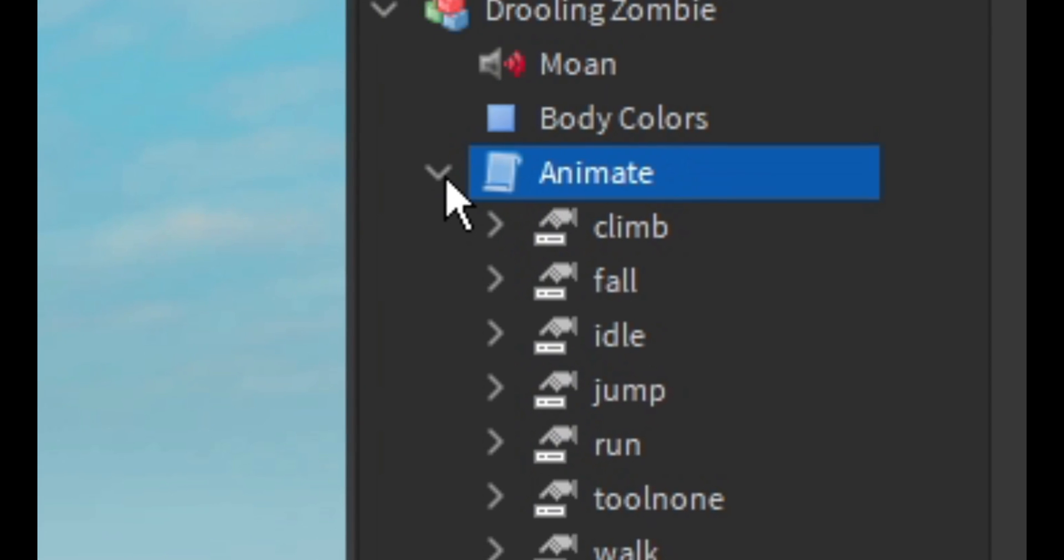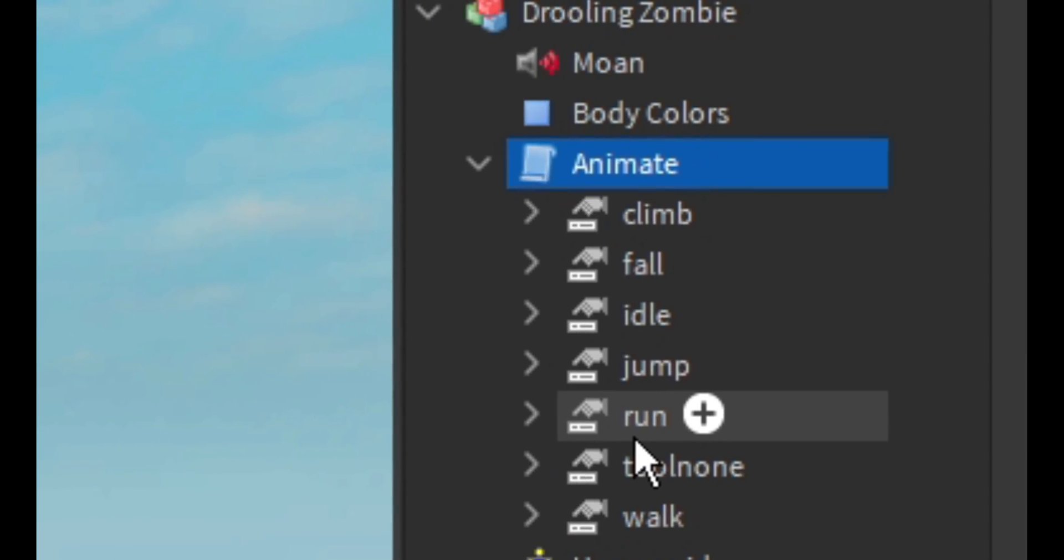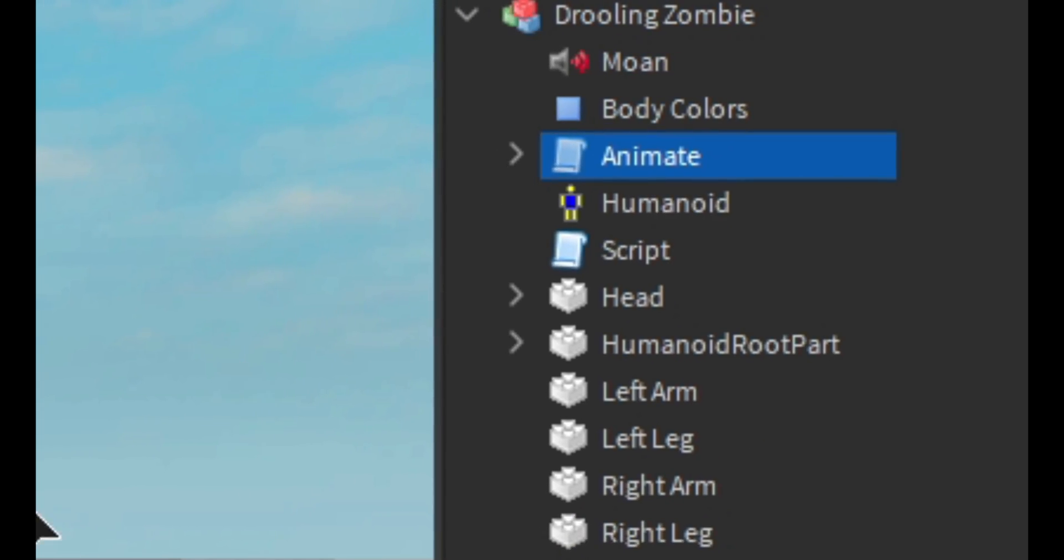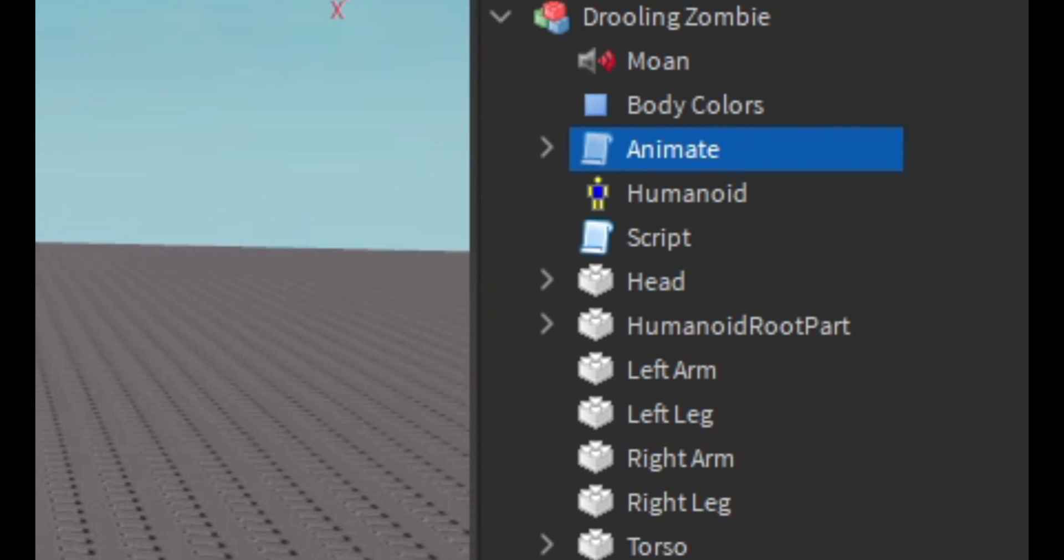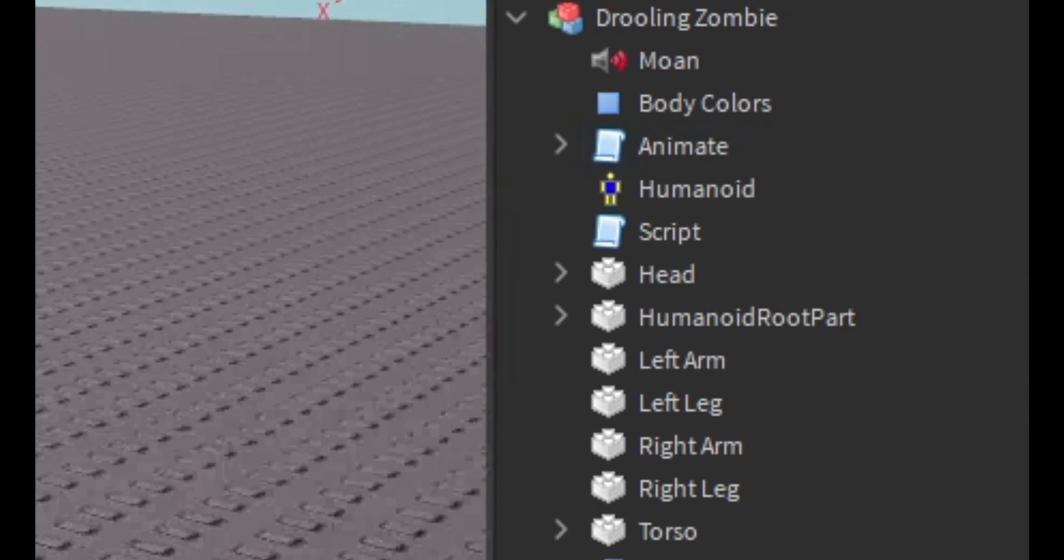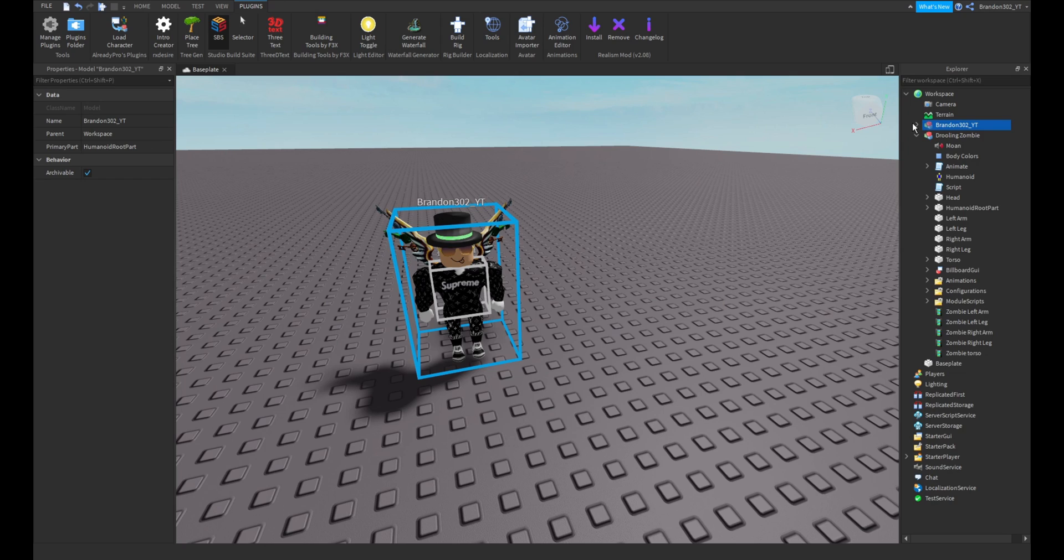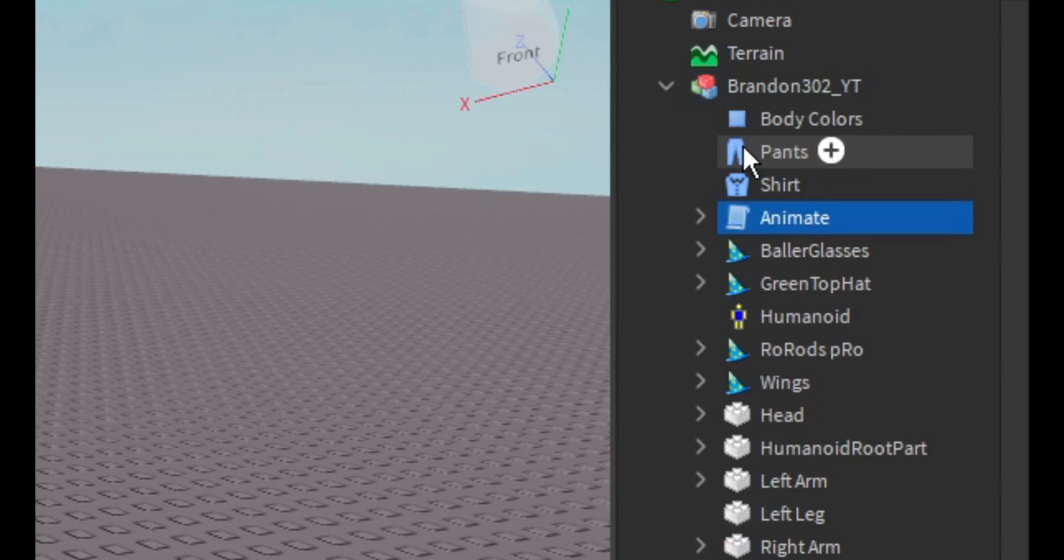First what we want to do is we would want to copy this animate script. This is all the animations. You don't have to have the animations, but I would really recommend it if you want it to jump over objects and stuff. Then first just paste it into there, boom, easy peasy.